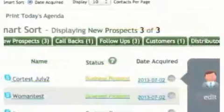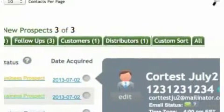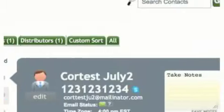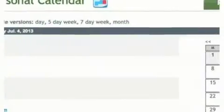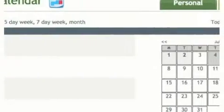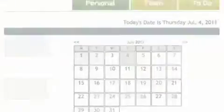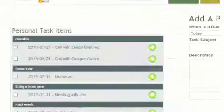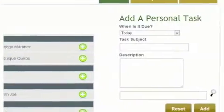All leads go into your contact database. Here is where you keep track of everything you do. There is a calendar, a task list, and you can even set reminders. Remember, follow-up is crucial for your success.